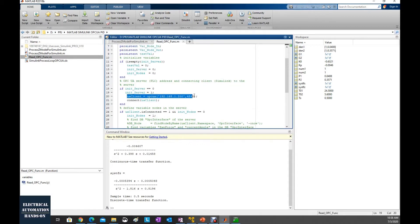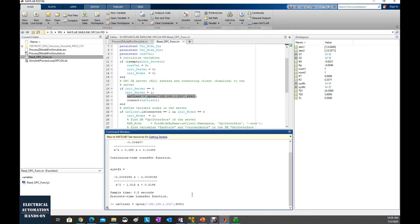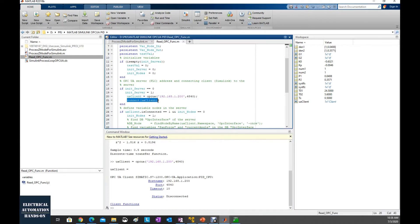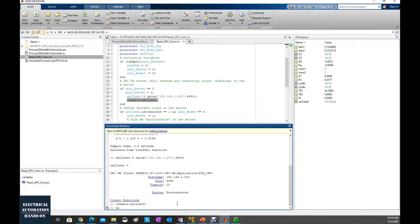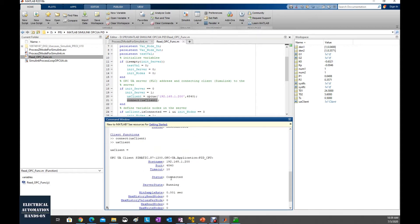From here, we can copy this line and paste it into the command window. After running it, we can check out the connection status — currently the connection is disconnected. Then we type in the connect command to connect this connection. After this, let's type in the UA client to see the actual status. Now it shows the UA client is connected, which means this OPC UA client from MATLAB is already connected to our OPC UA server on the PLC.